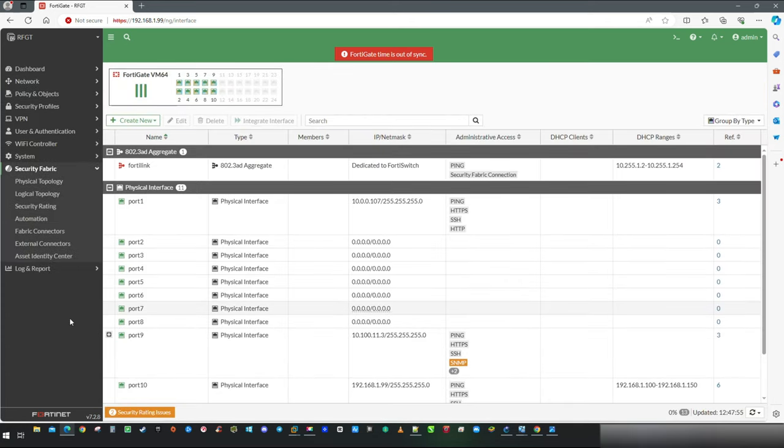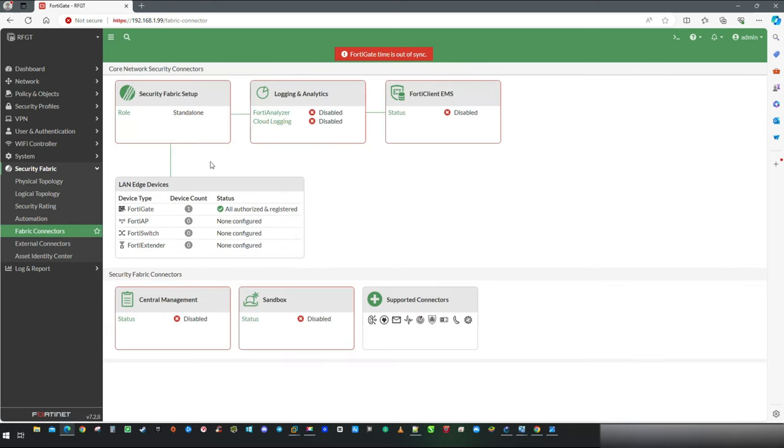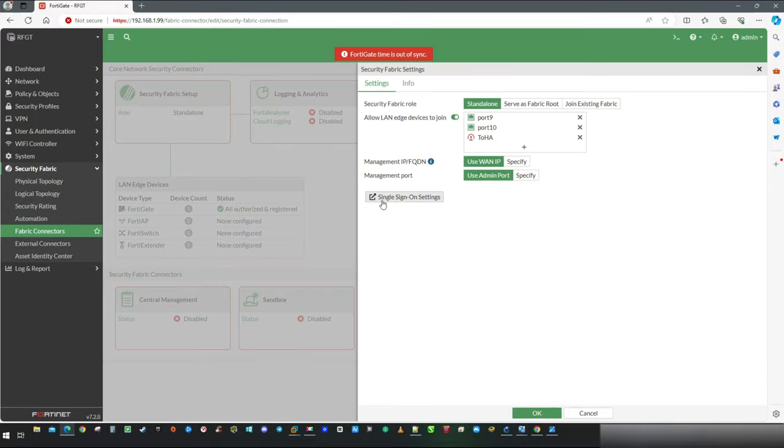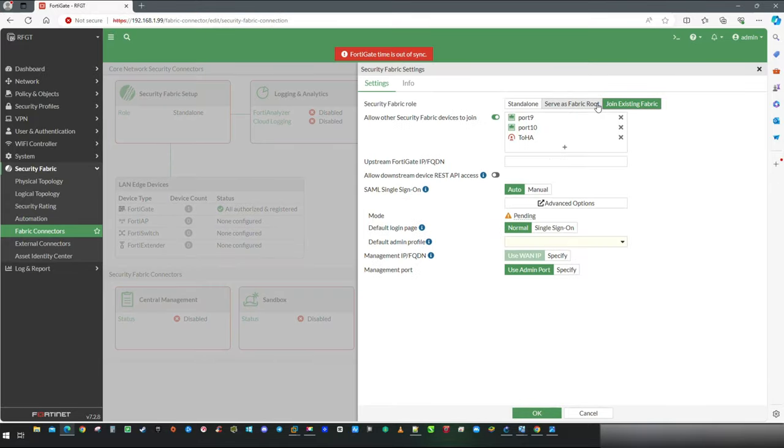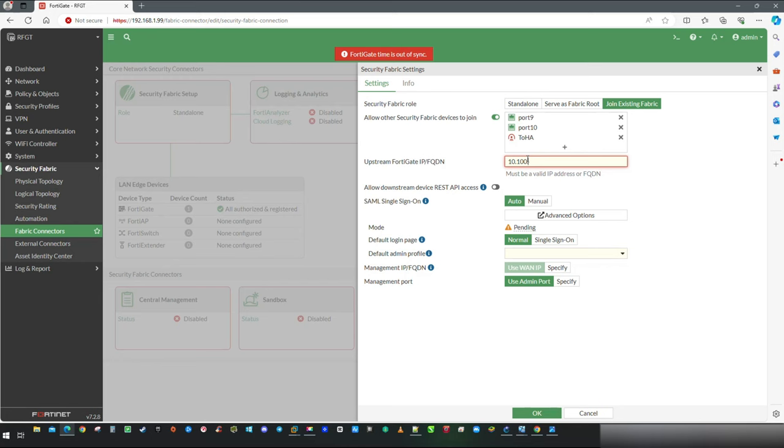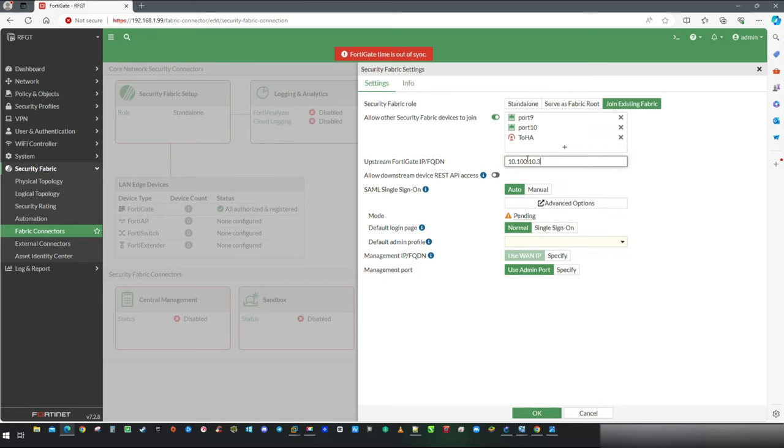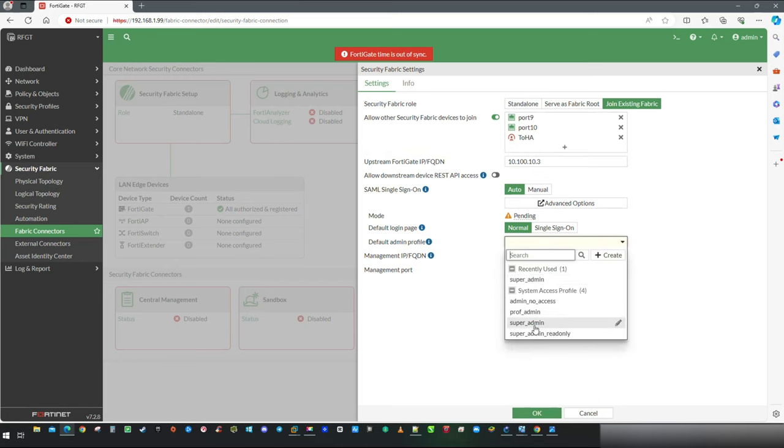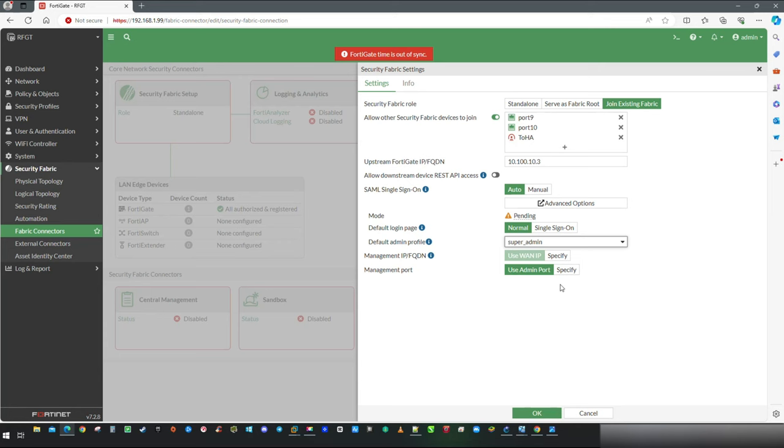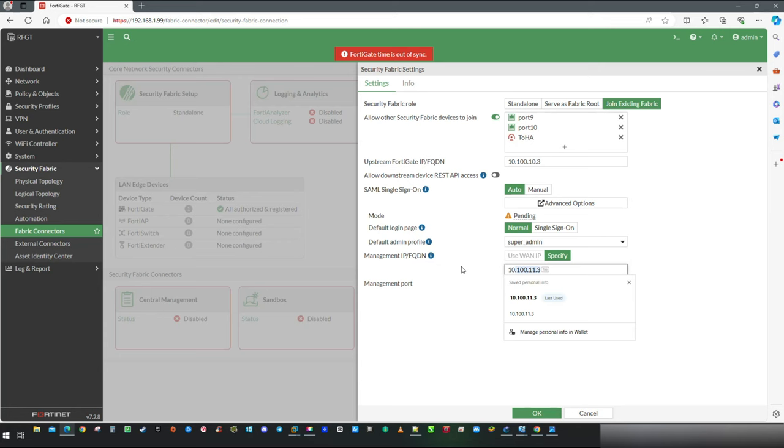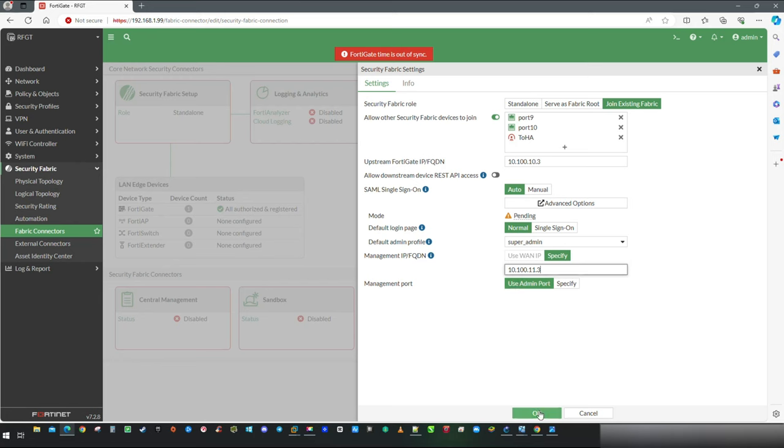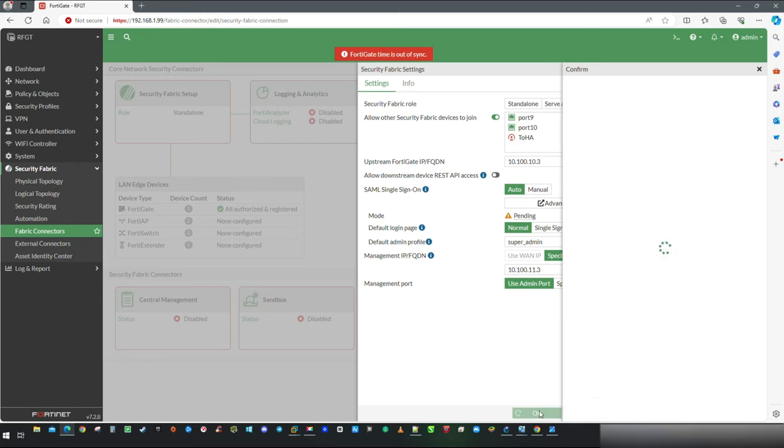After that, similar as before, head up to fabric connections. There are no connectors, but this time we will configure fabric setup first. And FortiAnalyzer settings will be replicated automatically. Click on Join existing fabric and specify Root FortiGate IP address, which in our lab is 10.100.10.3. In default admin profile, I am going to select SuperAdmin. And as management IP, I am going to type down IP which is on interface facing the root connection, 10.100.11.3. That's it, click OK.